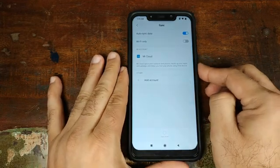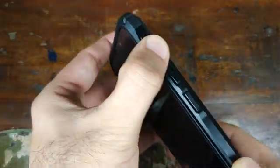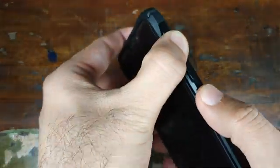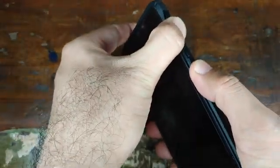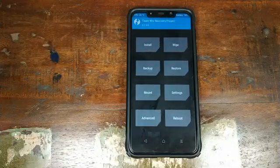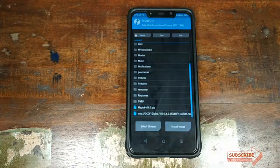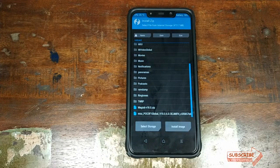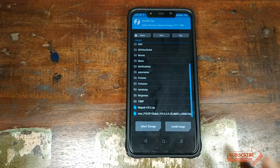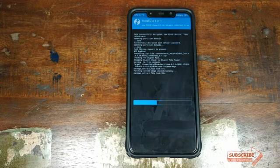Once that is done, go ahead and turn off your Xiaomi Poco F1. Once you've turned your phone off, press and hold the Volume Up button and the Power button at the same time until you see the TWRP recovery boot logo. Once we are in TWRP recovery, click on Install, select the MIUI 10.0.6.0 Android Oreo stable zip file, and then swipe to confirm the flash.